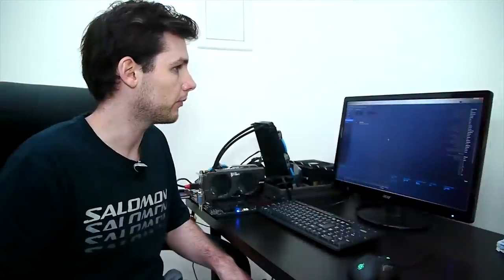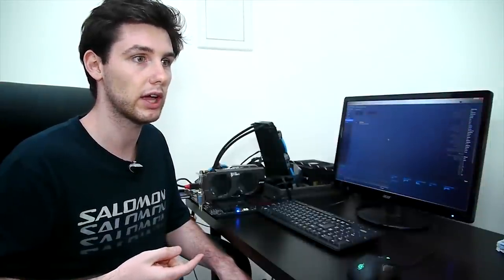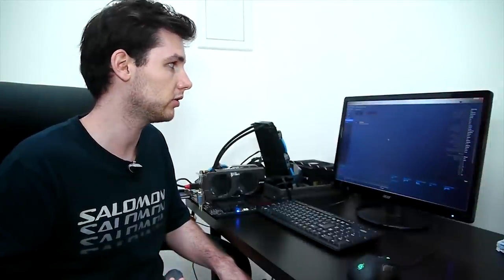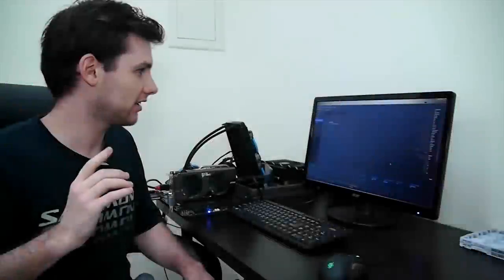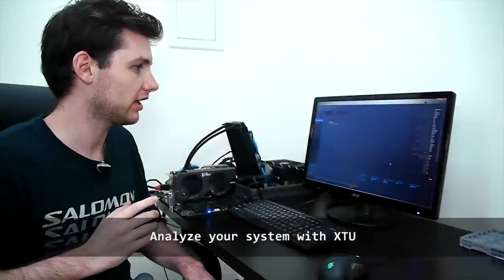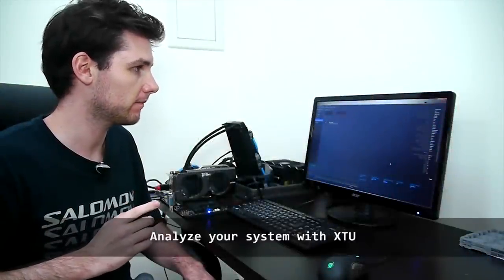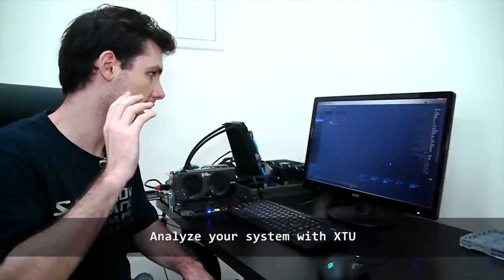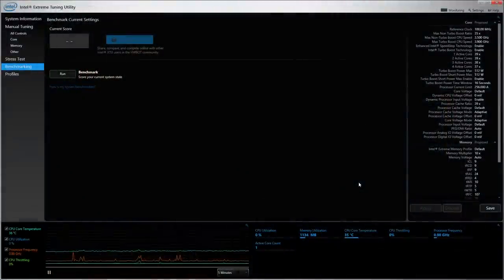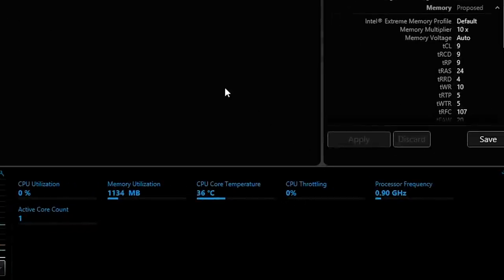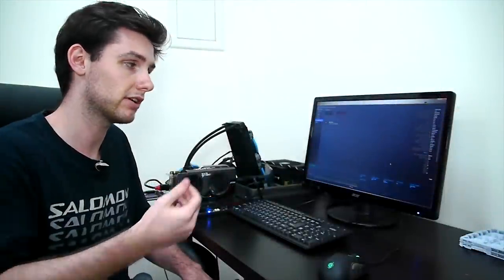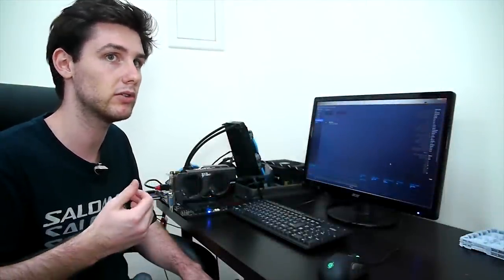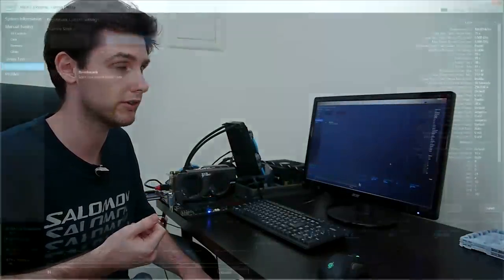We're going to run through the entire process of the HWBot XTU analysis and show you how it works. Let's have a look at how the analysis integration works. We start at the benchmarking tab. Down below you can see the monitoring graph and we see that the CPU is currently at the default frequency. It's running 800 megahertz which is the default frequency if you have speed step enabled, basically clocks down to save power and reduce the temperature of your system.